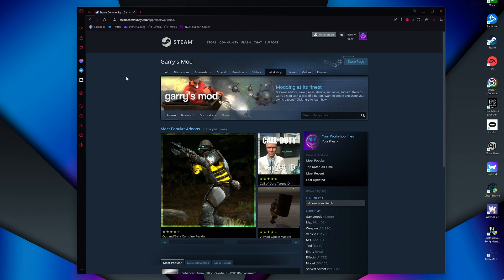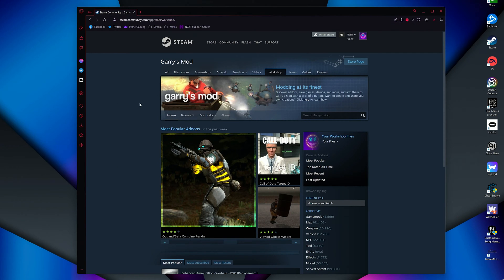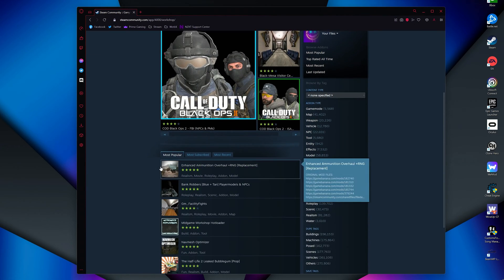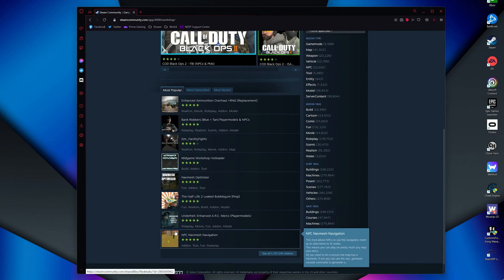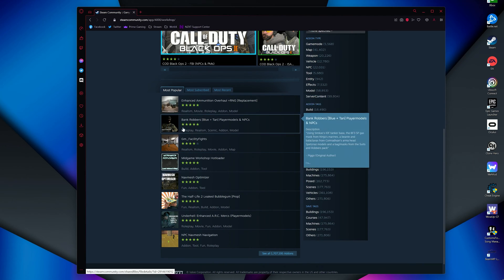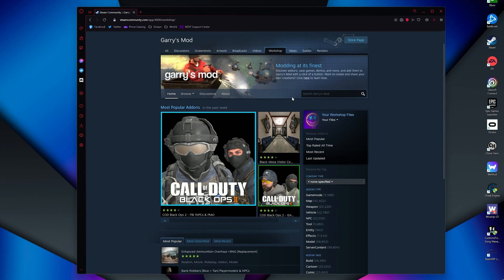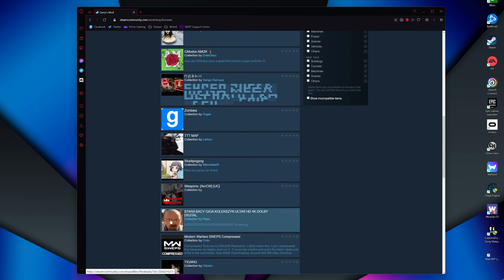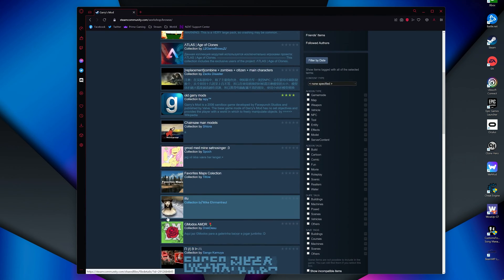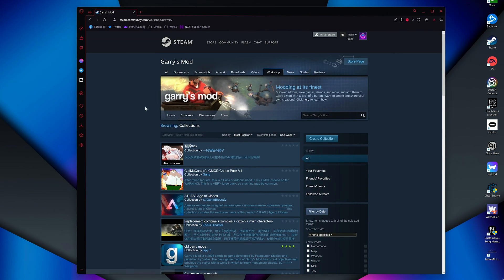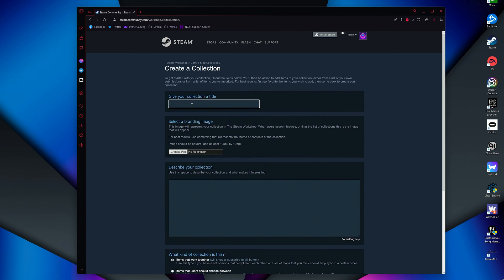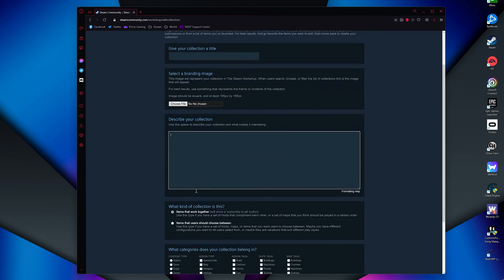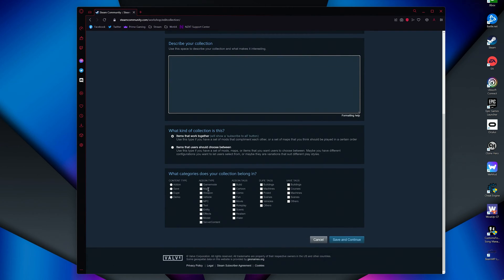You will now want to come to the Steam Workshop page of Garry's Mod and find the add-ons you want in your server and add them to a collection. You can also add other people's collections to your server. I usually create my own collection though, based on what game mode I am hosting. You'd just click create collection, give it a name, description, tags, and save and continue.